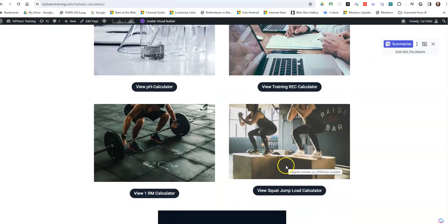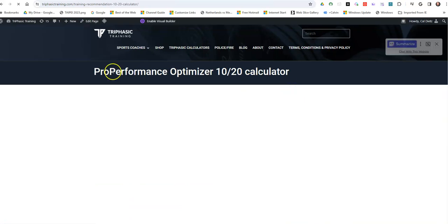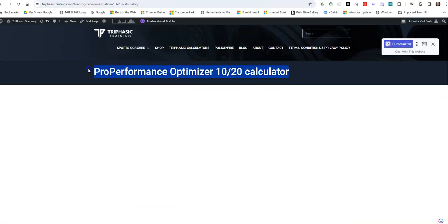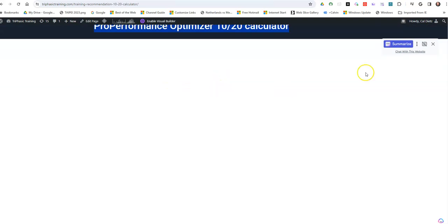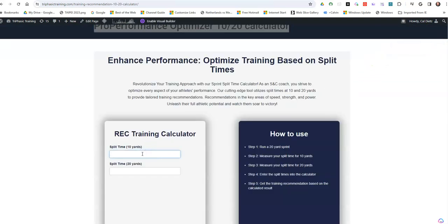Go to View Training Calculator — it's called the Pro Performance Optimizer 1020 Calculator. Basically, you're going to put in your 10-yard split time and then your 20-yard time.